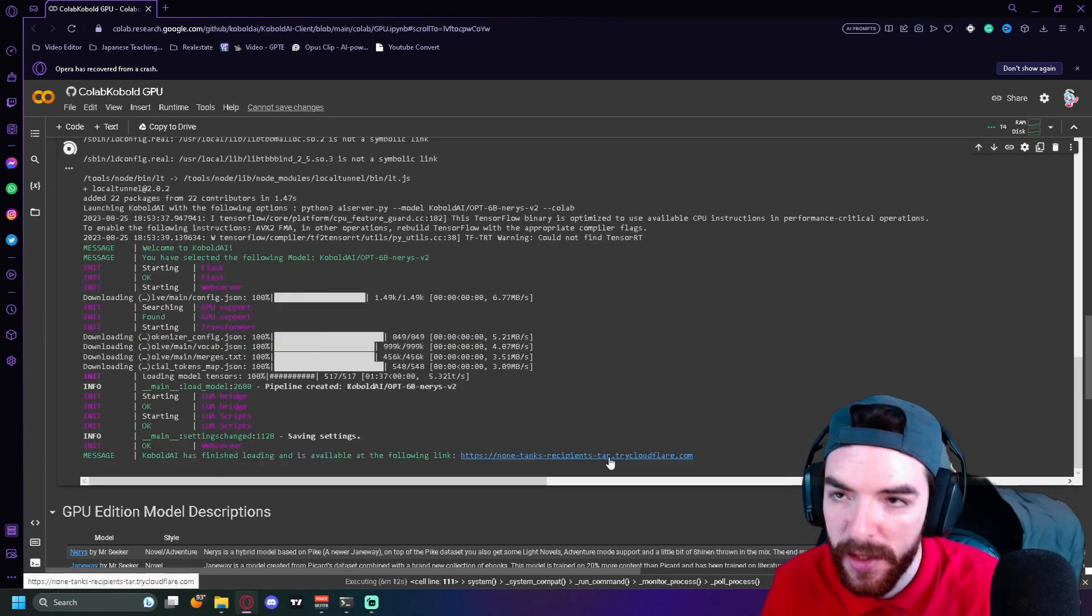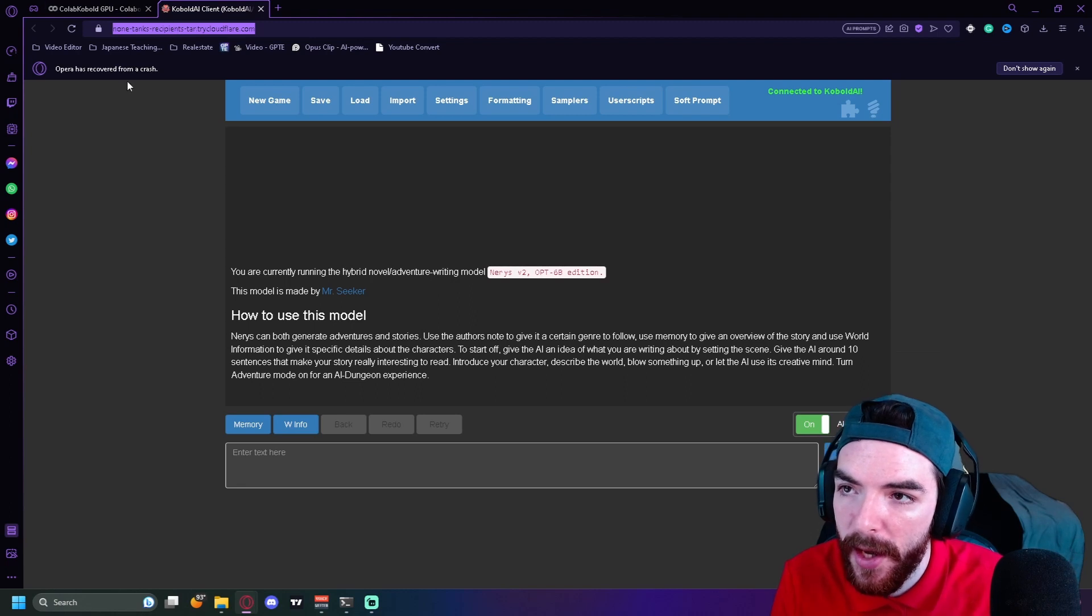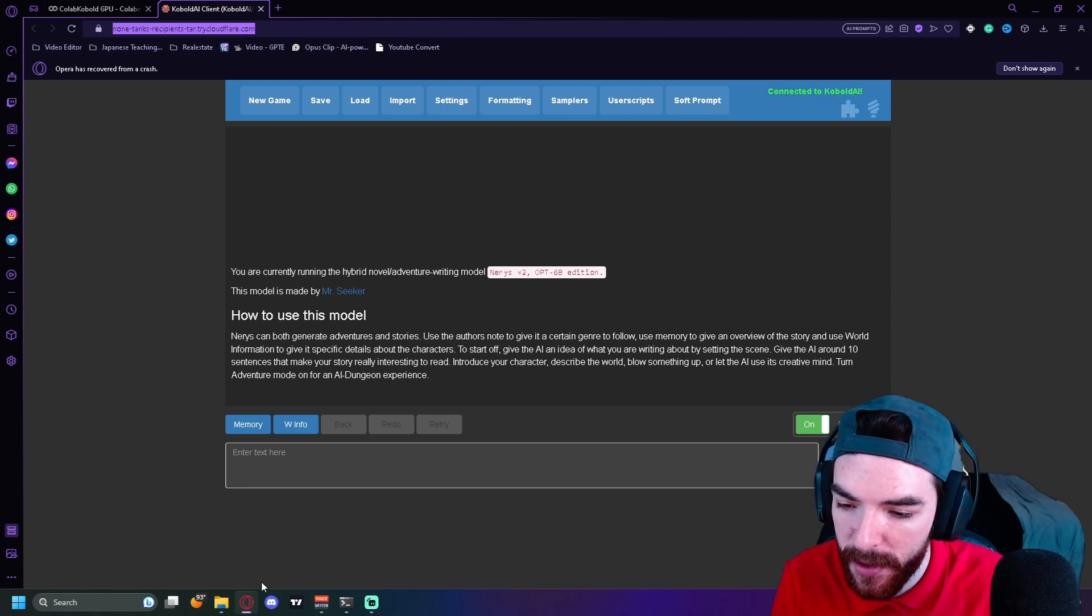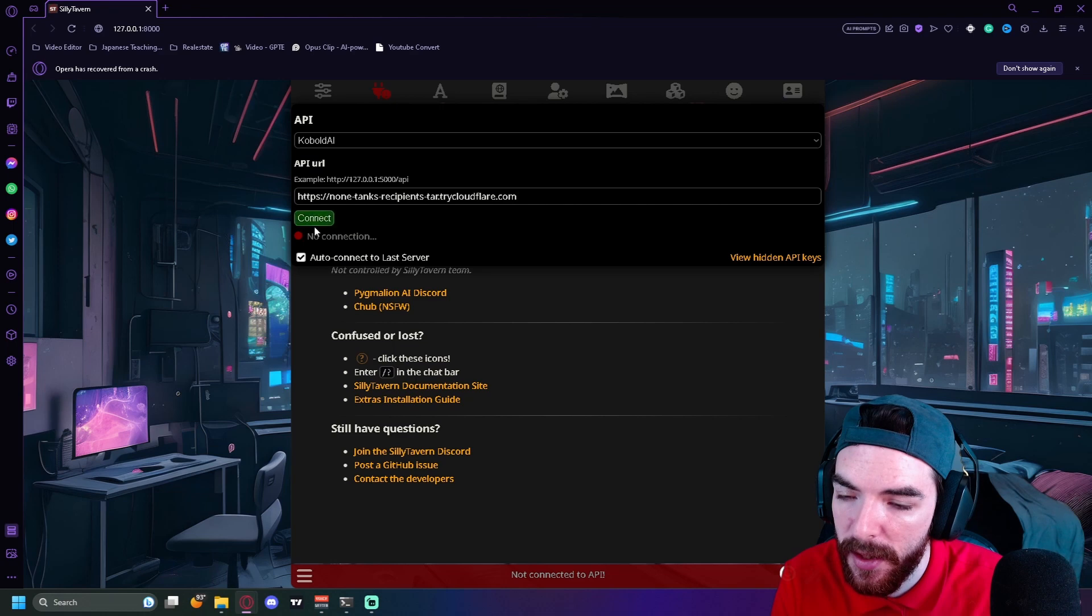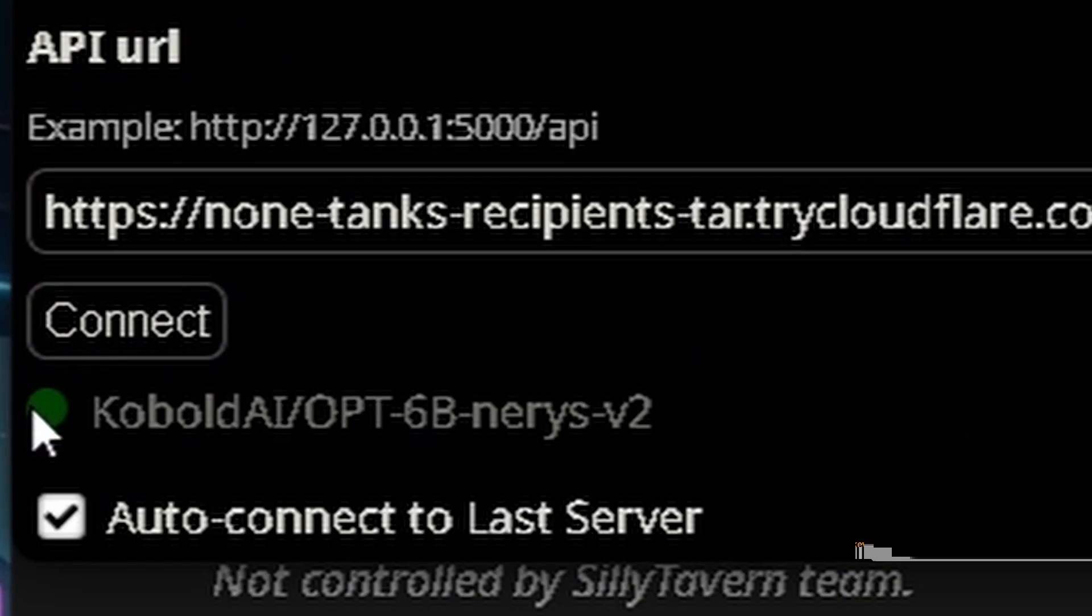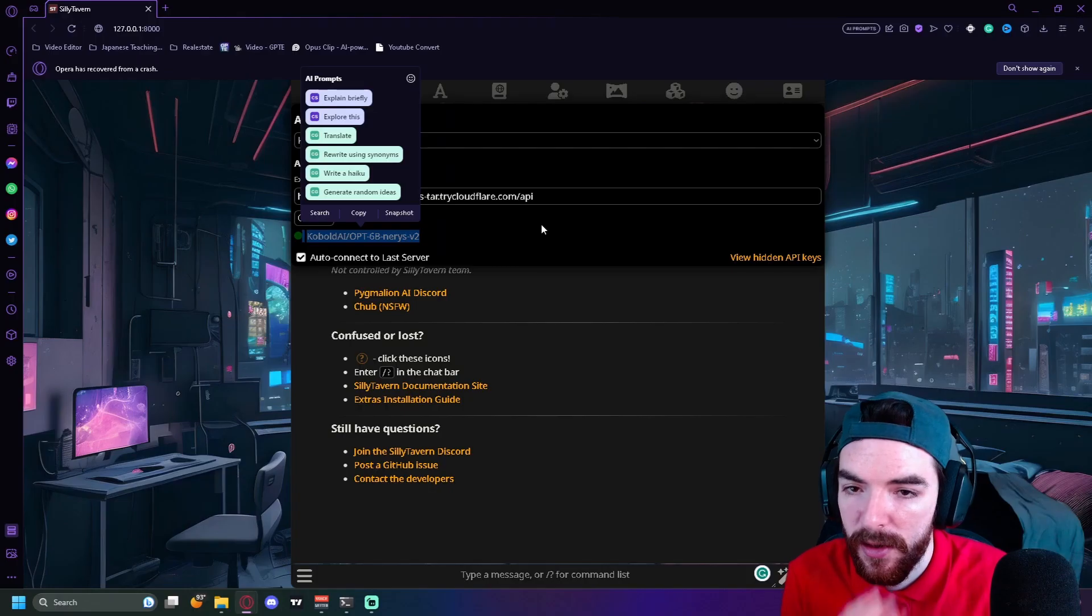Now that mine's finished loading, you'll get a message that will send you straight to a link. Once we're in Cobalt AI, copy this link, go back to Silly Tavern, and paste the link in there. Press Connect, and there, once you have this green symbol here, you are properly connected.